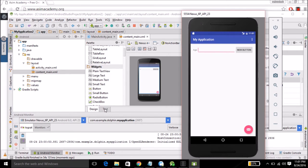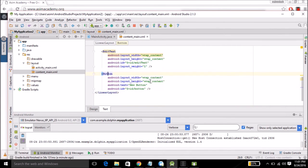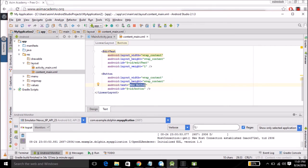We are going to come back to the text mode by clicking on text tab. For the button we are going to change the value of text. We will type submit.